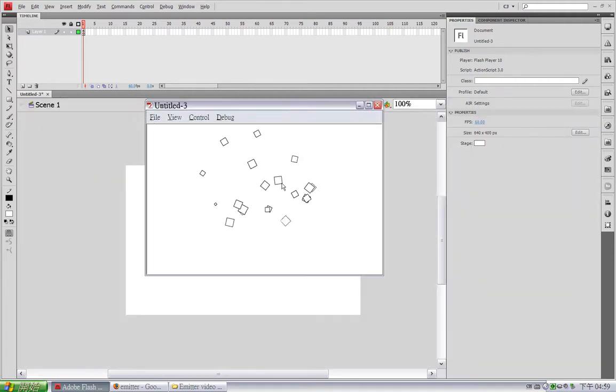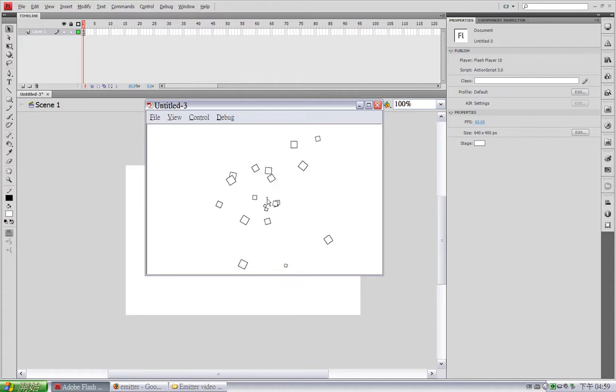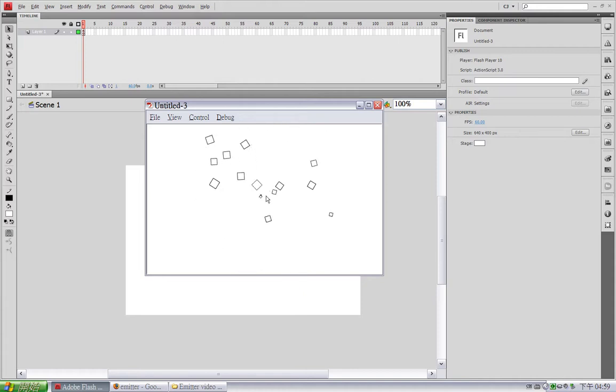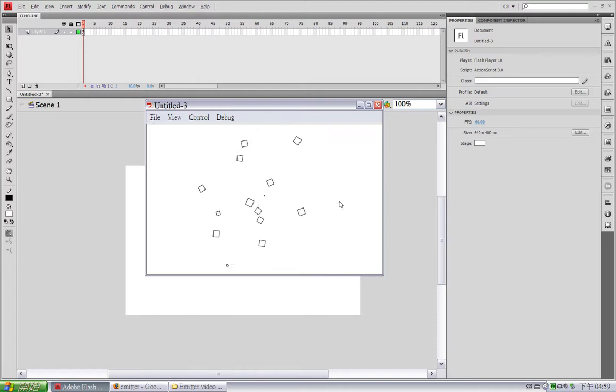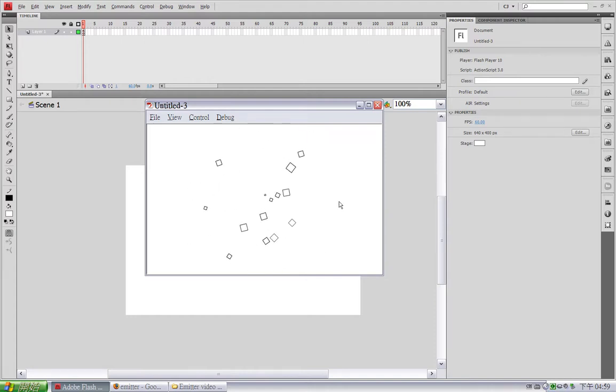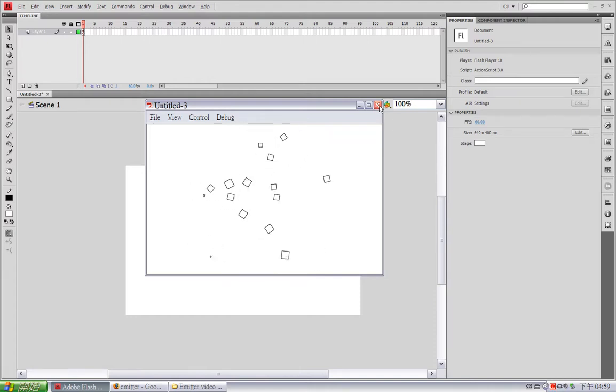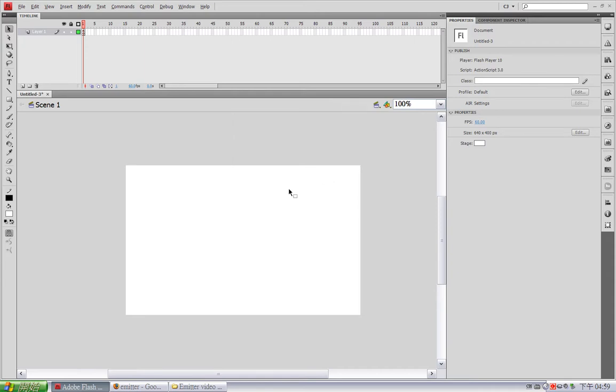So you can see particles are growing from 0 scale to 1 and then die again at 0 scale. So this is the basic usage of the emitter engine.